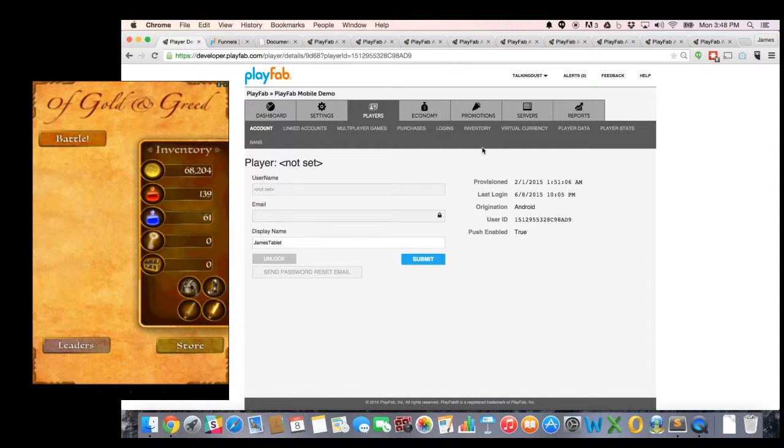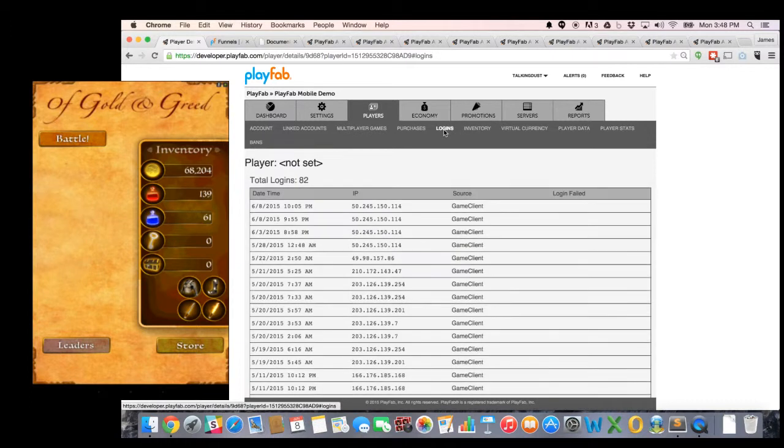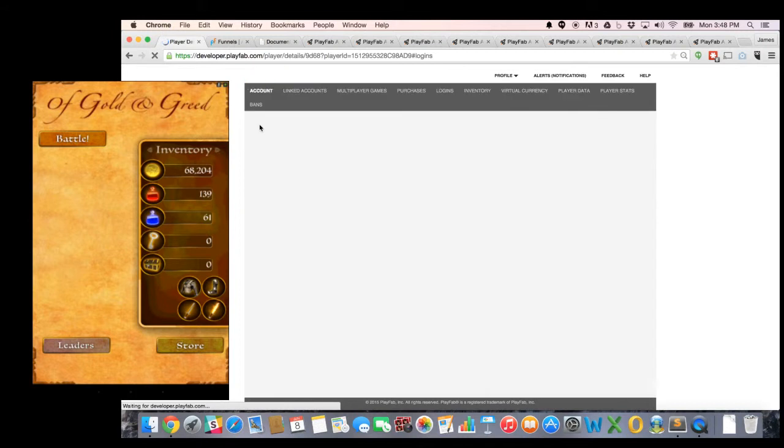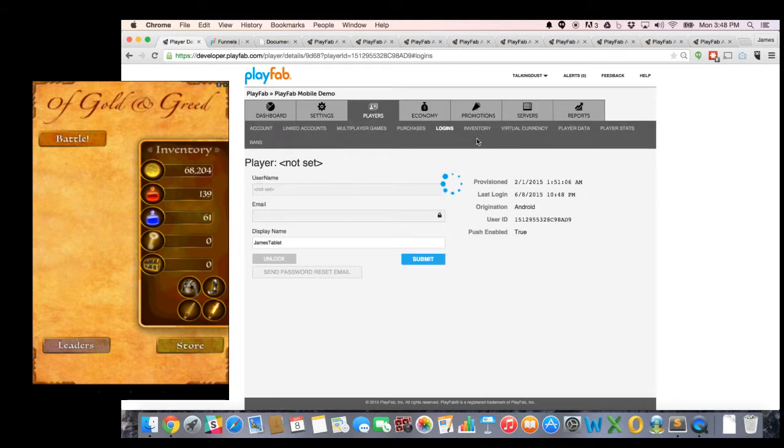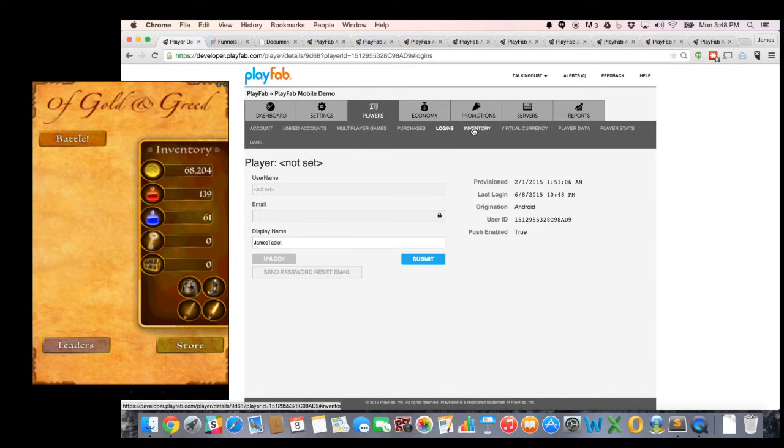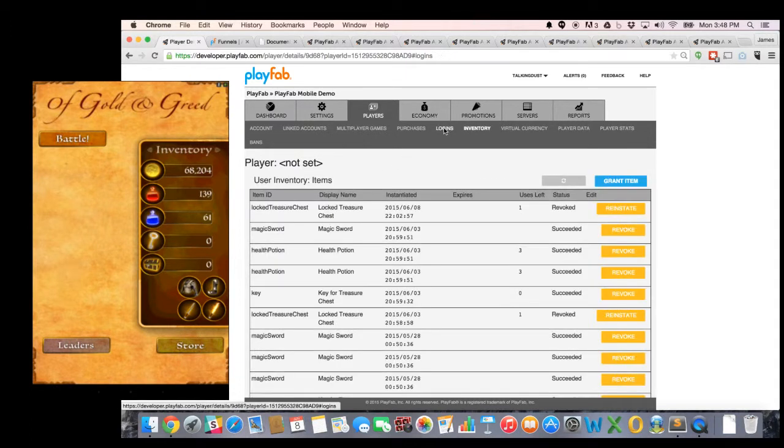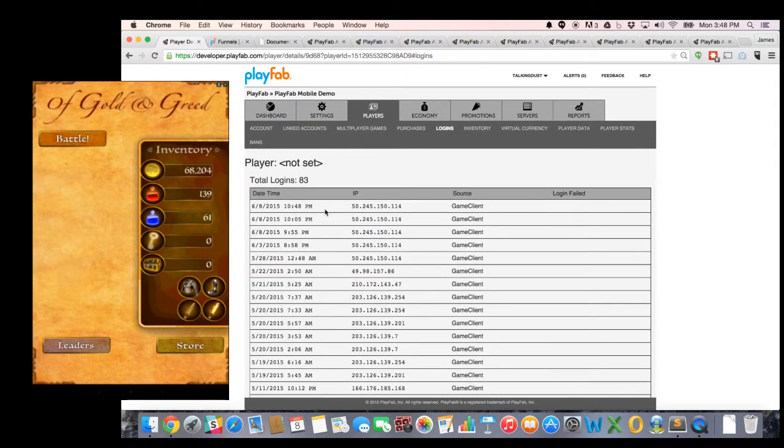And sure enough, if I go into this player's, first I look in the login history, you'll notice that if I were to refresh this, look at my login history here. You see I just logged in. This is the login from right now.